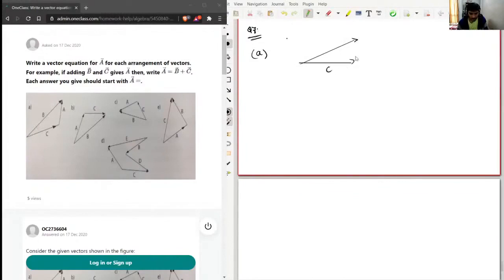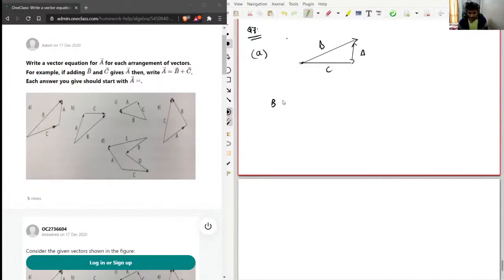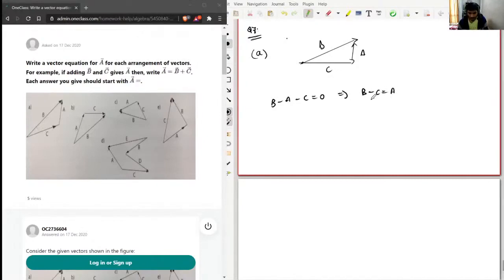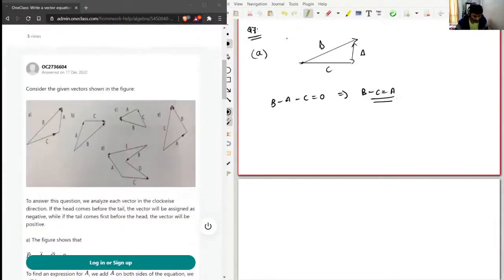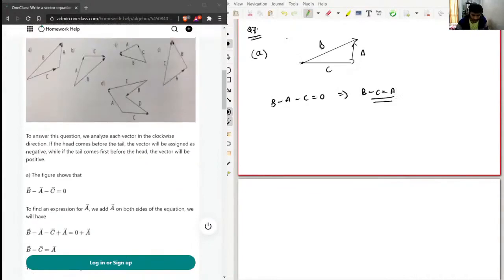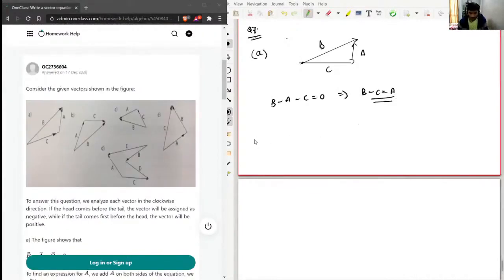Starting with the first example, we have vector C and another vector B, and this is A. Going clockwise, B's tail comes first so B is positive. For A, the head comes first so A is negative. For C, the head also comes first so C is negative. This implies B minus A minus C equals zero, and adding A to both sides gives B minus C equals A.